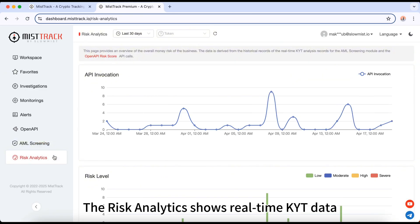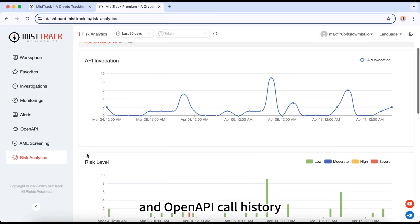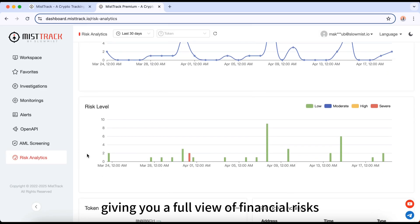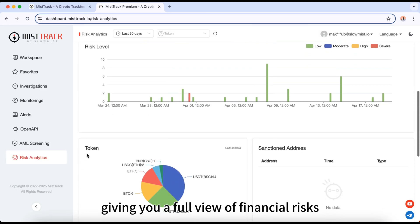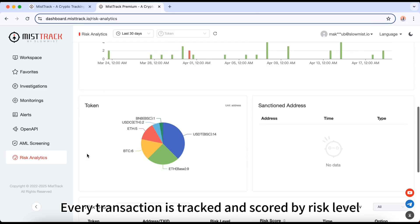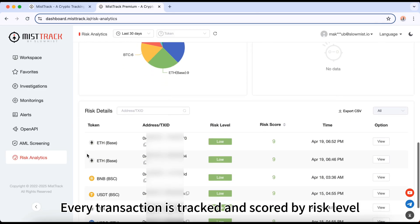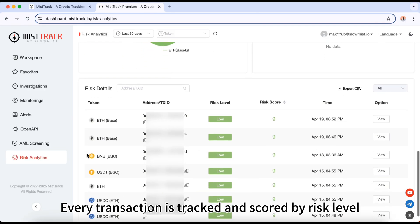The risk analytics shows real-time KYT data and Open API call history, giving you a full view of financial risks across your monitored addresses. Every transaction is tracked and scored by risk level.